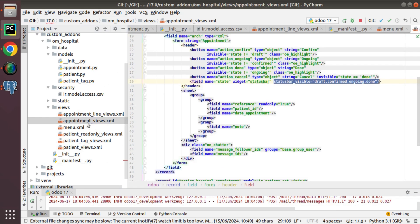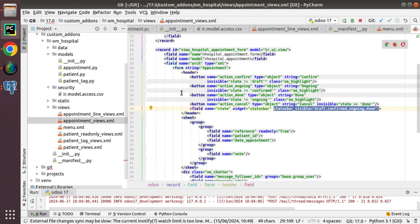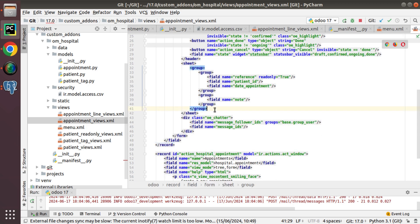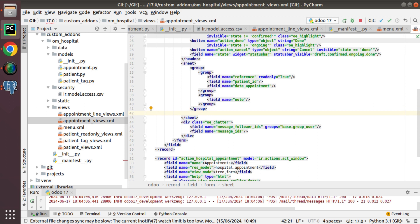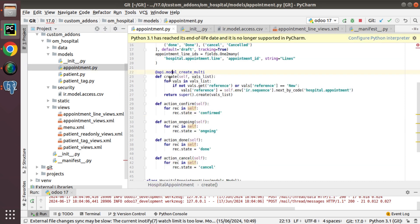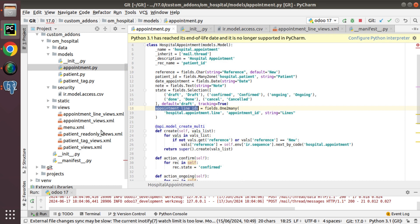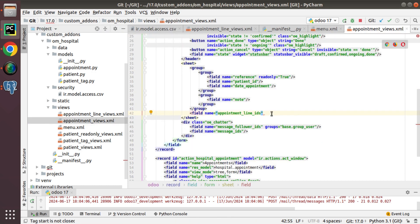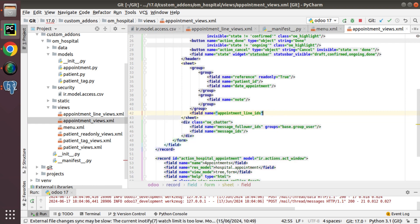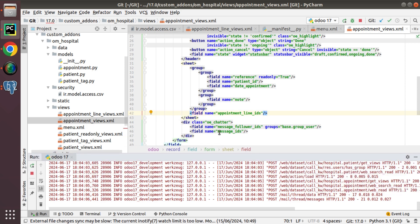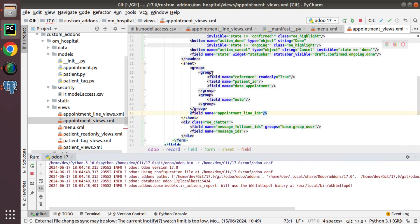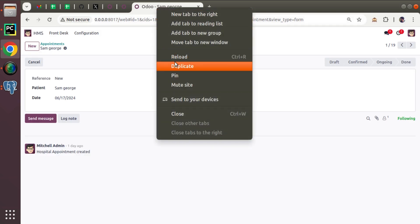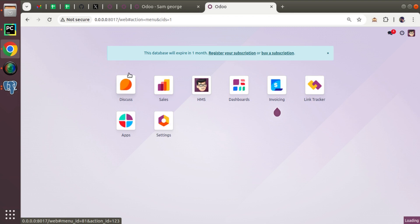We need to add the field inside appointment_views.xml in the appointment form view. After the group tag, I'll define a field with name='appointment_line_ids'. You can close it self-closing or with a closing tag. I'll save and upgrade the module by duplicating the tab.